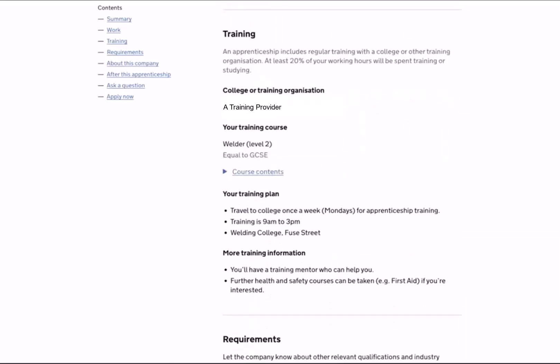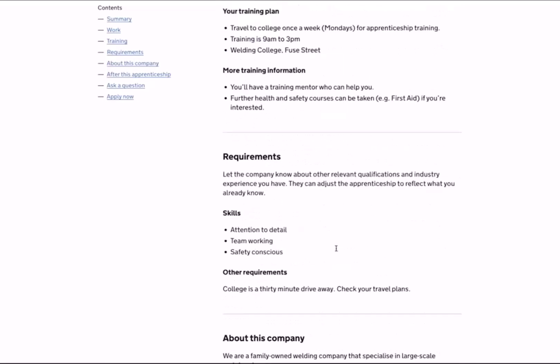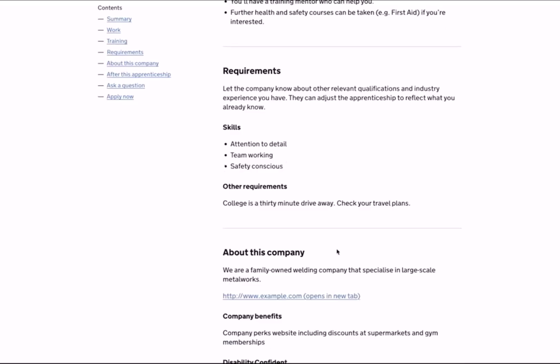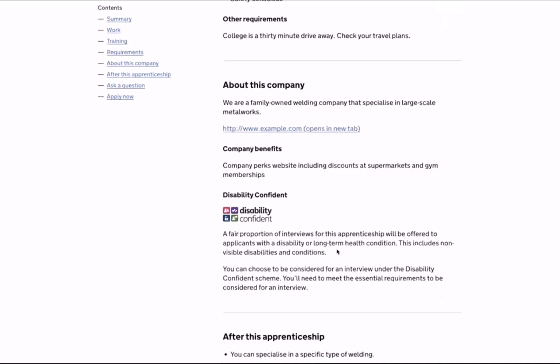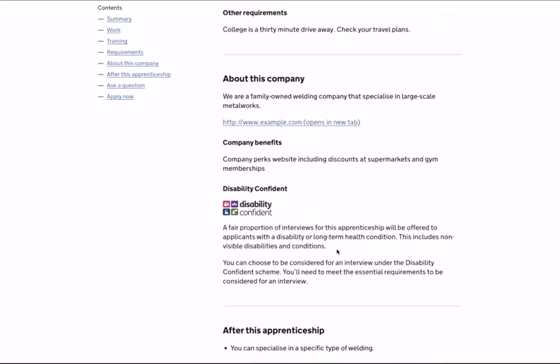The vacancy description then provides further information on the training that will be given as part of the apprenticeship, including who the training provider is. By clicking on the course content option you'll see a full description of what the apprenticeship training entails and what you will learn in your off-the-job training. The vacancy description also details any requirements the employer has requested — this could be certain GCSE or A-level results or specific skills. There is also a section on who the employer is, and employers may list additional benefits such as a pension scheme or company discounts.